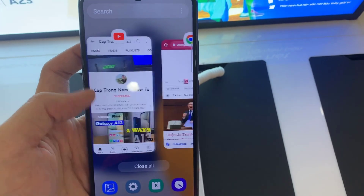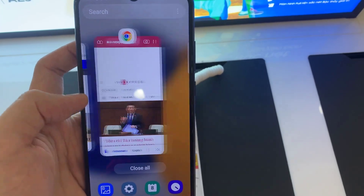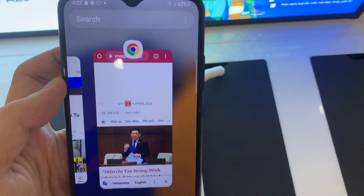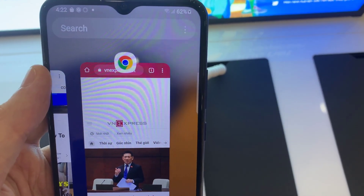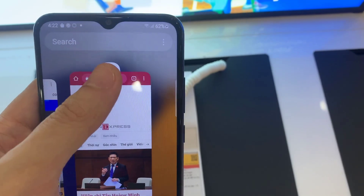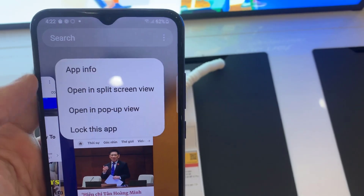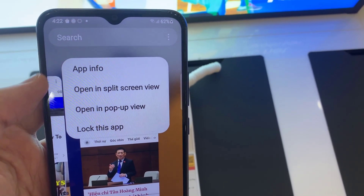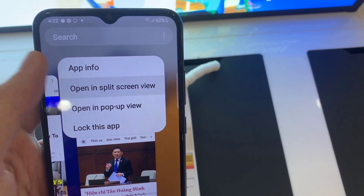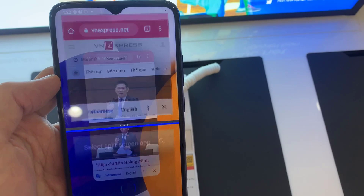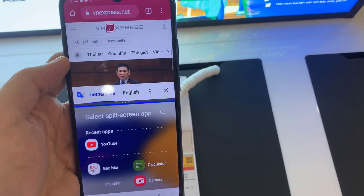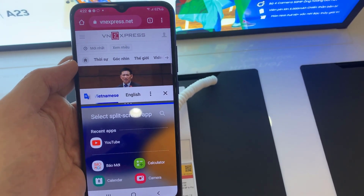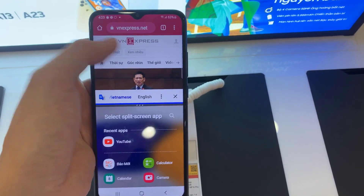Tap on the app icon you would like to view in split screen view. Then tap 'Open in split screen view'.